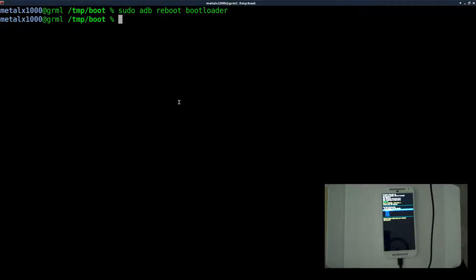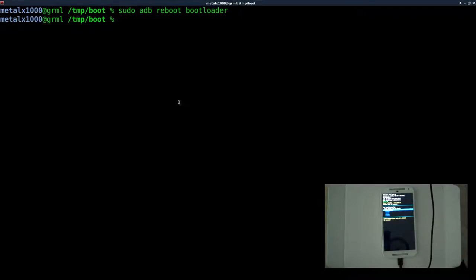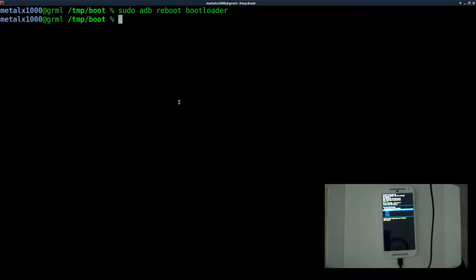Today we're going to be mounting an Android system partition, which is the main file system for your Android device, as read-write so we can make modifications to it, and we're going to be installing BusyBox, a fuller version of BusyBox on the phone. I'm using the Motorola G here. This should work with any device that uses Fastboot, which is most devices.